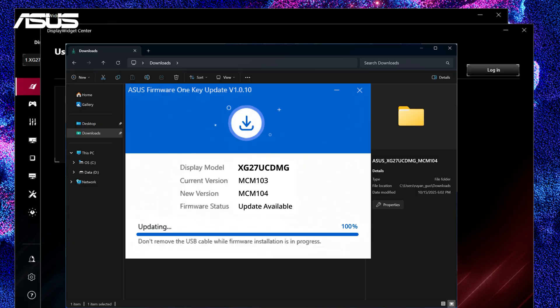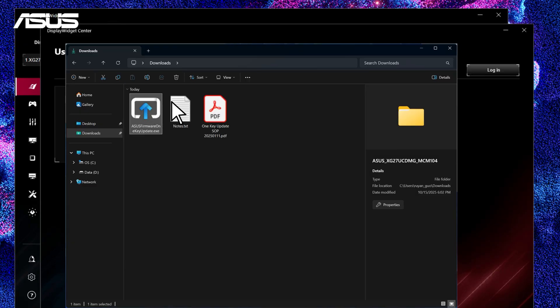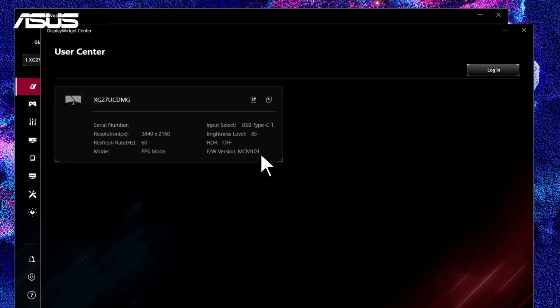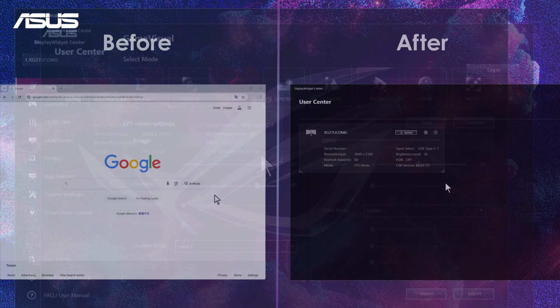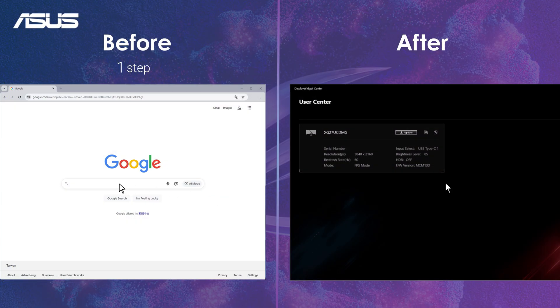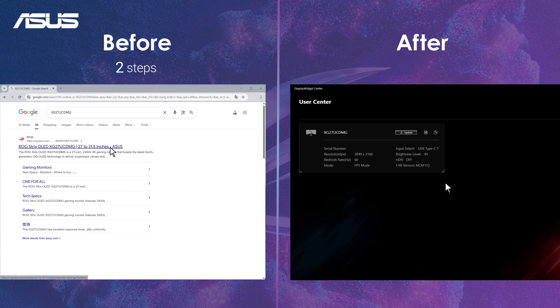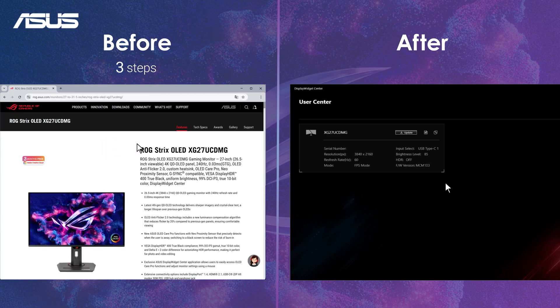Once your monitor is updated, you can verify the firmware version in the User Center. With this feature, you'll no longer need to check the website for updates.